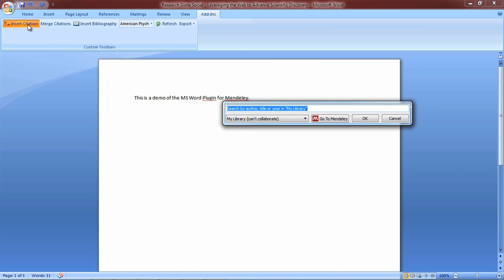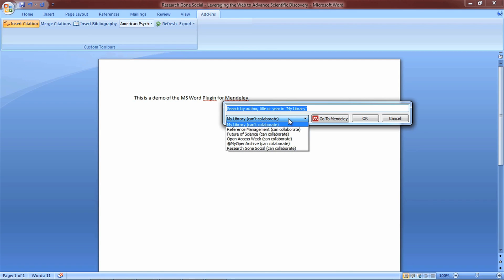In addition to your library, you can also search groups for references by choosing from the drop-down menu here.